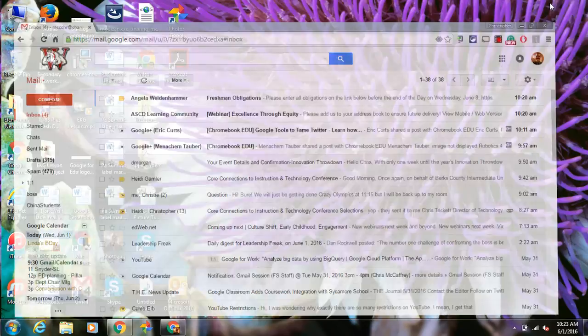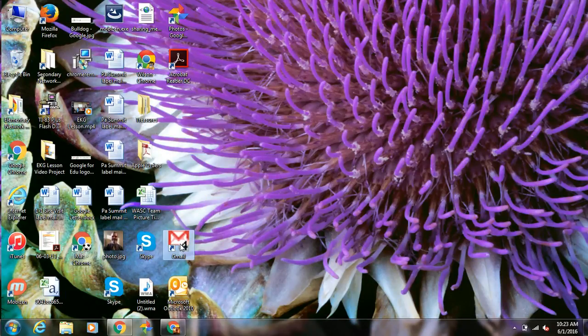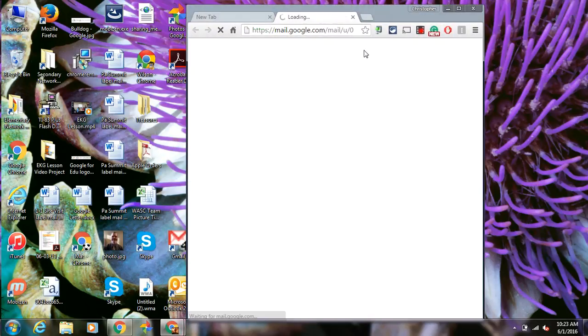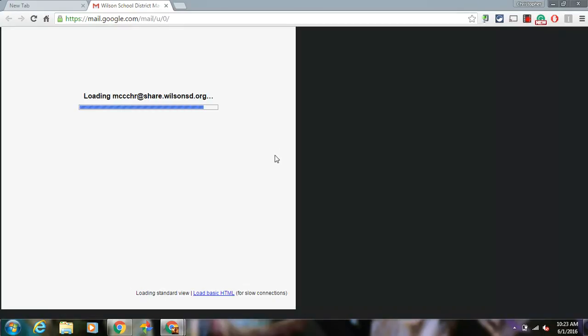Once you add that, a Gmail icon should appear on your desktop. That will get you directly to Gmail from your desktop.